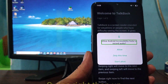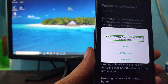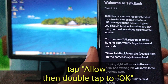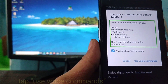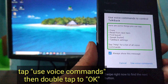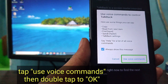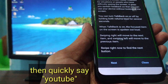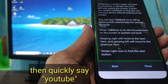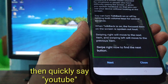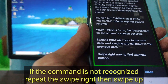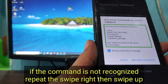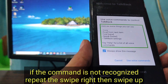Permission request. Allow Android accessibility. Allow button. Use voice commands to control Talkback. Use voice commands button. Can't recognize this command. Say help for the list. Use voice commands to control Talkback.